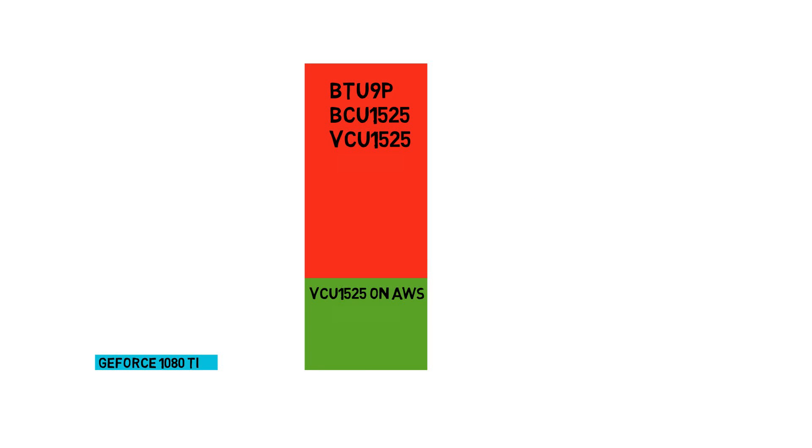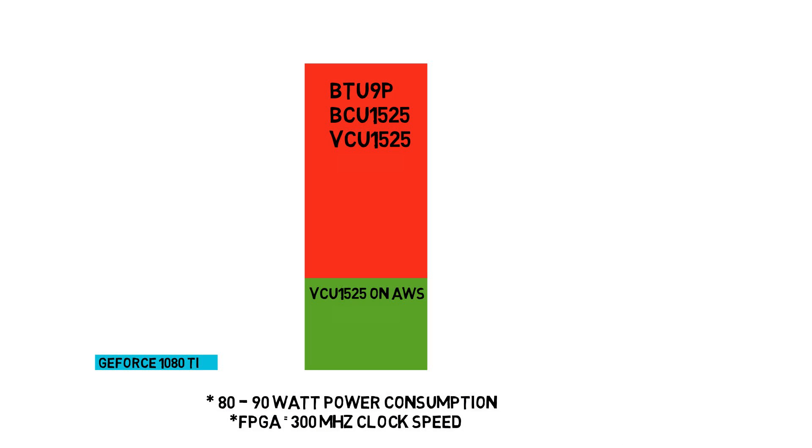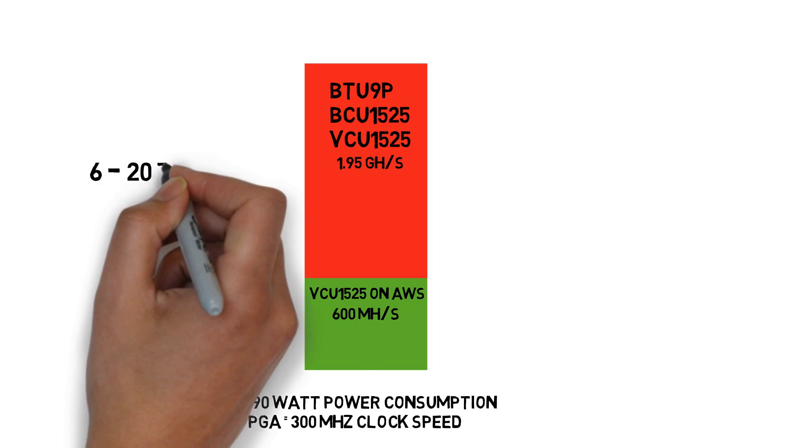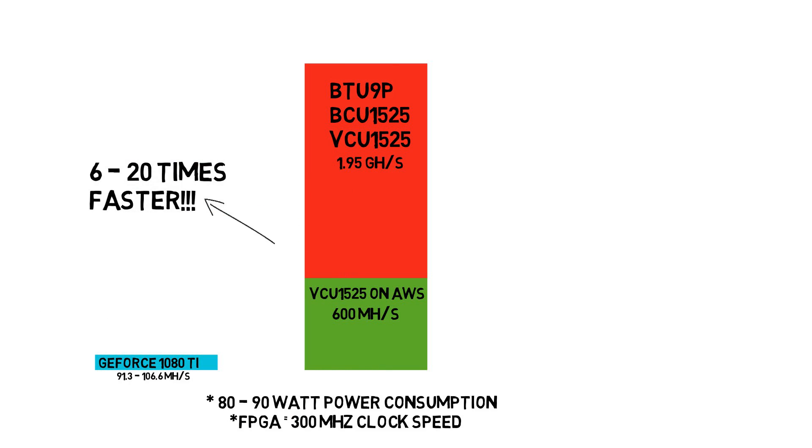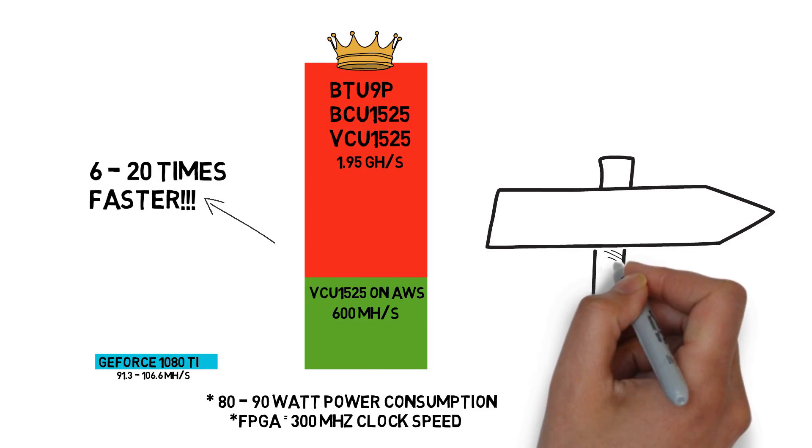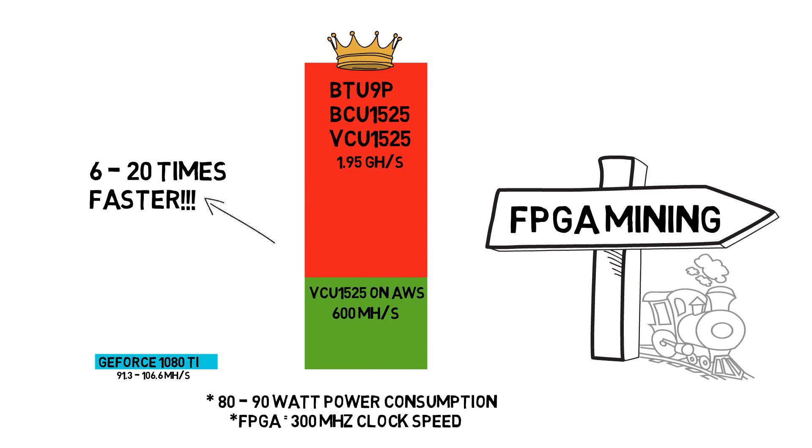It proved critical - compared to GPU, FPGA (in this case VCU 1525) only consumes 80 to 90 watts with 300 megahertz clock speed. With the same power consumption, FPGA can run 6 to 20 times faster than GPU. Subsequently, Joe decided to jump on the FPGA mining train.